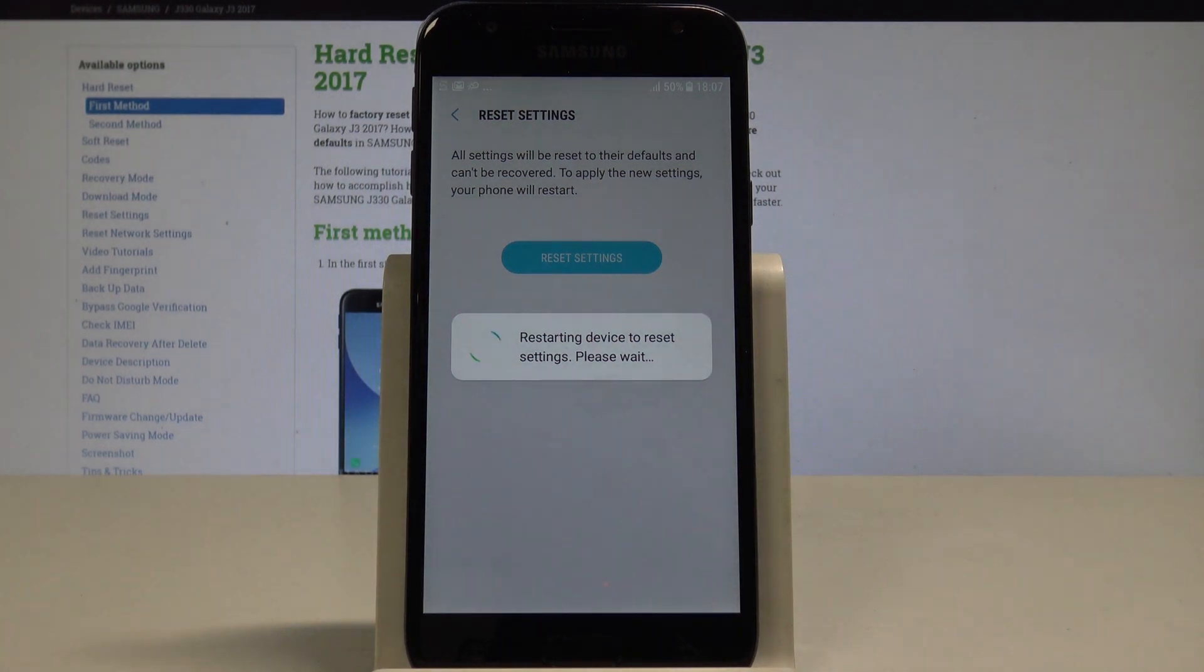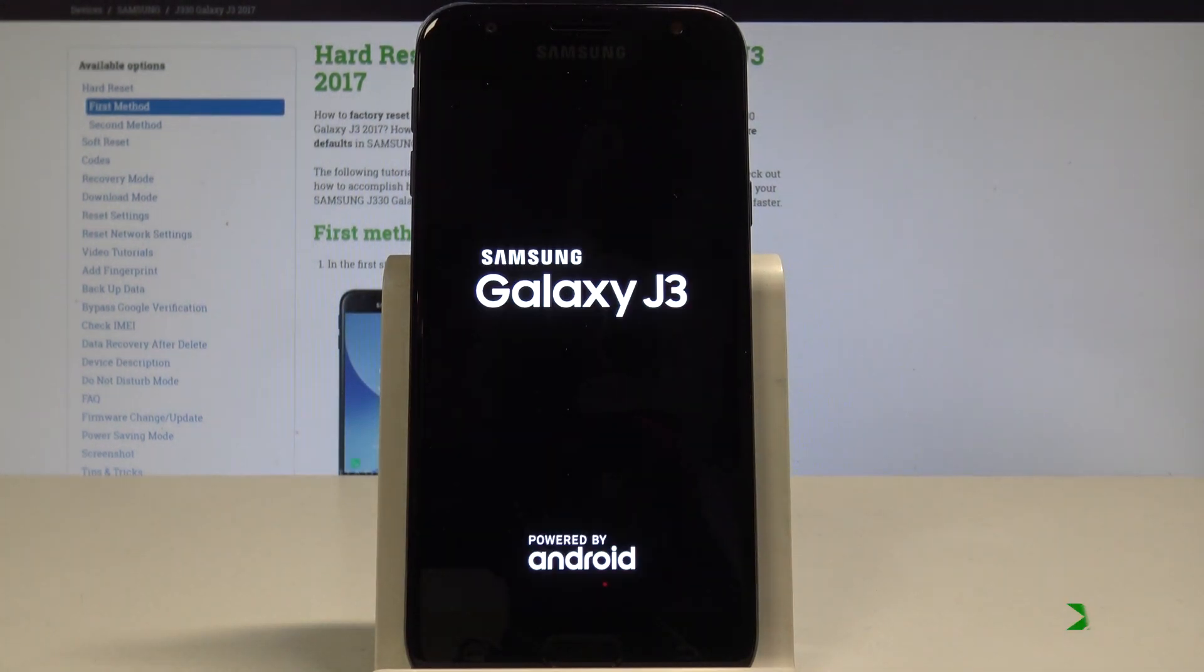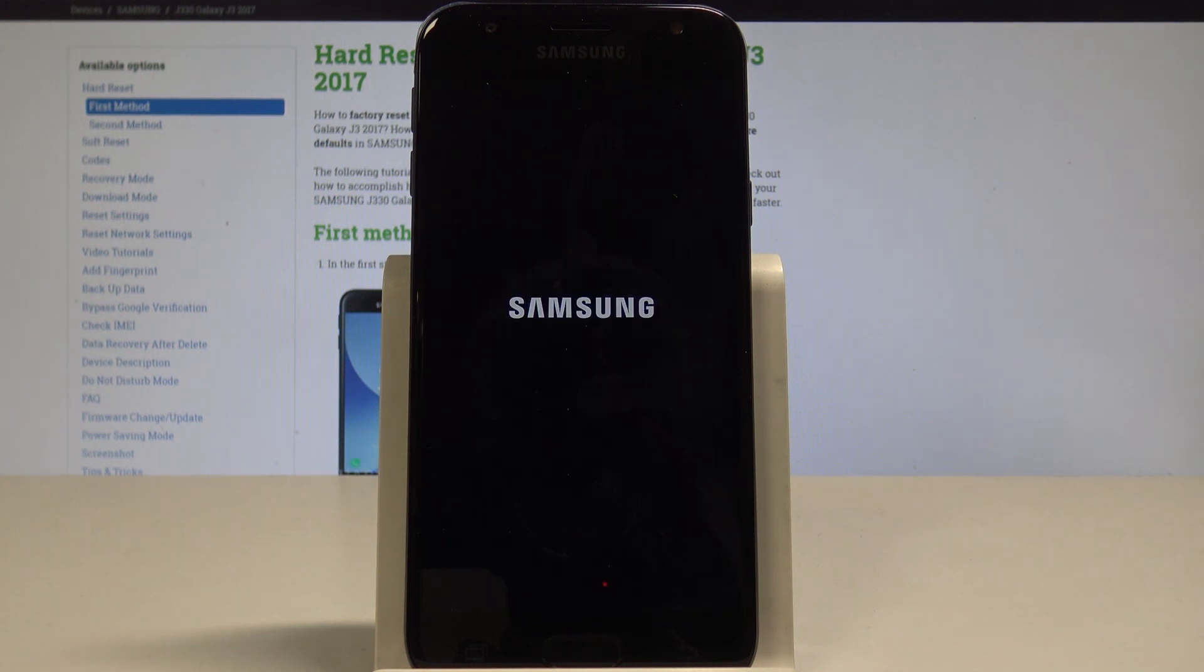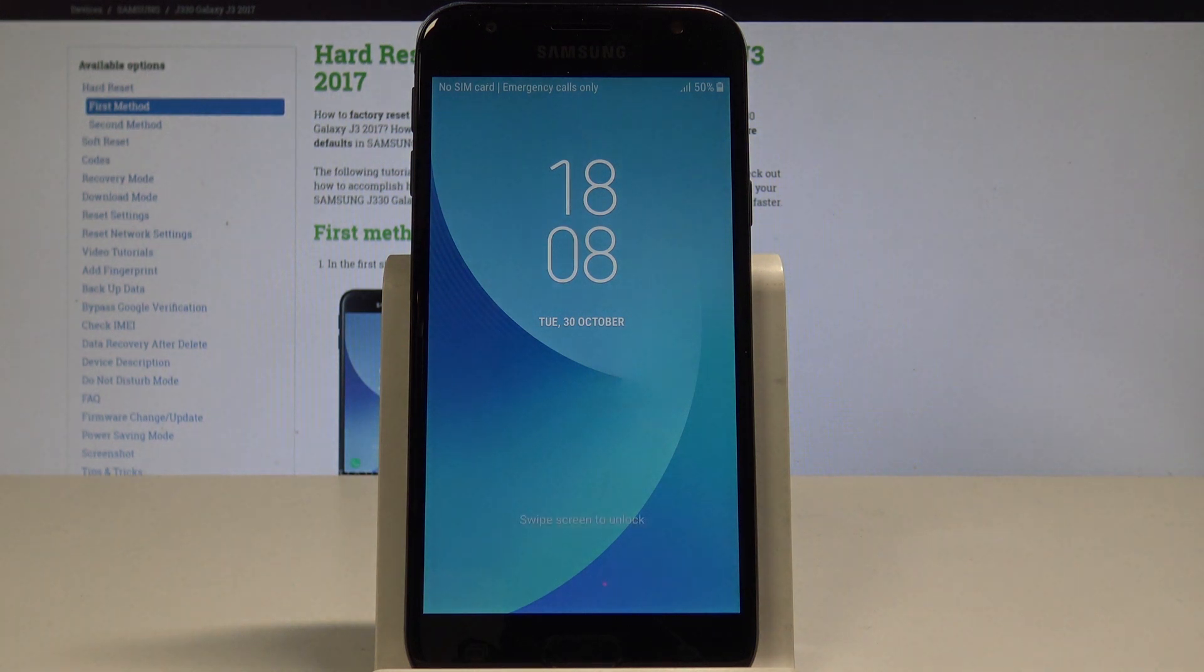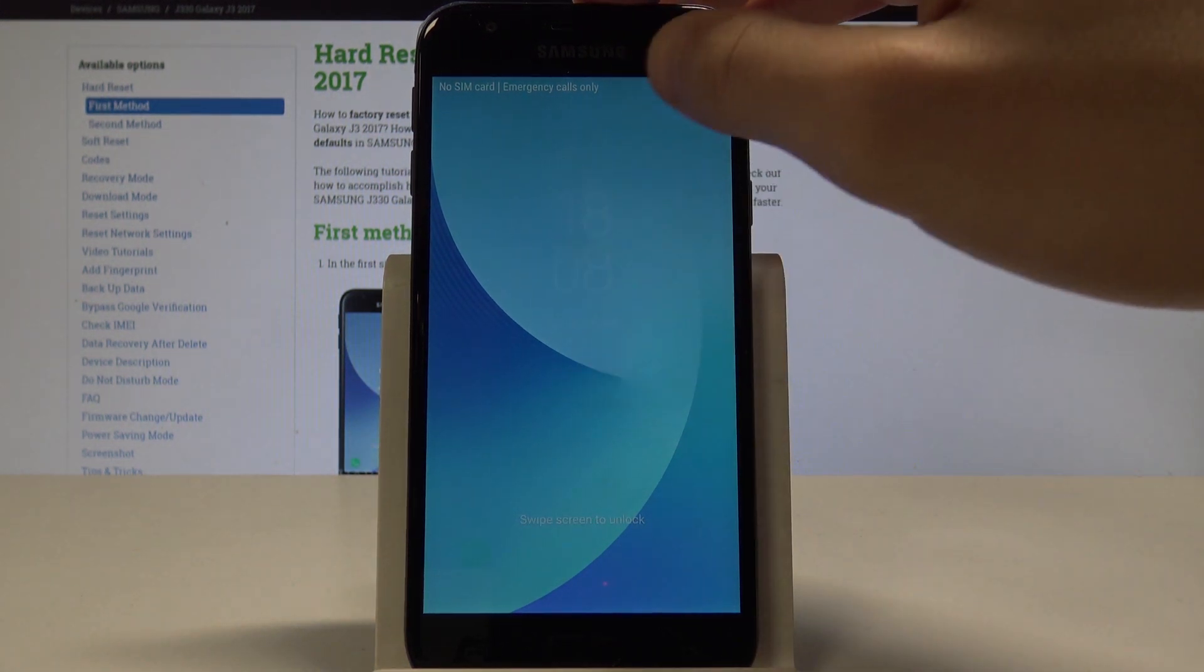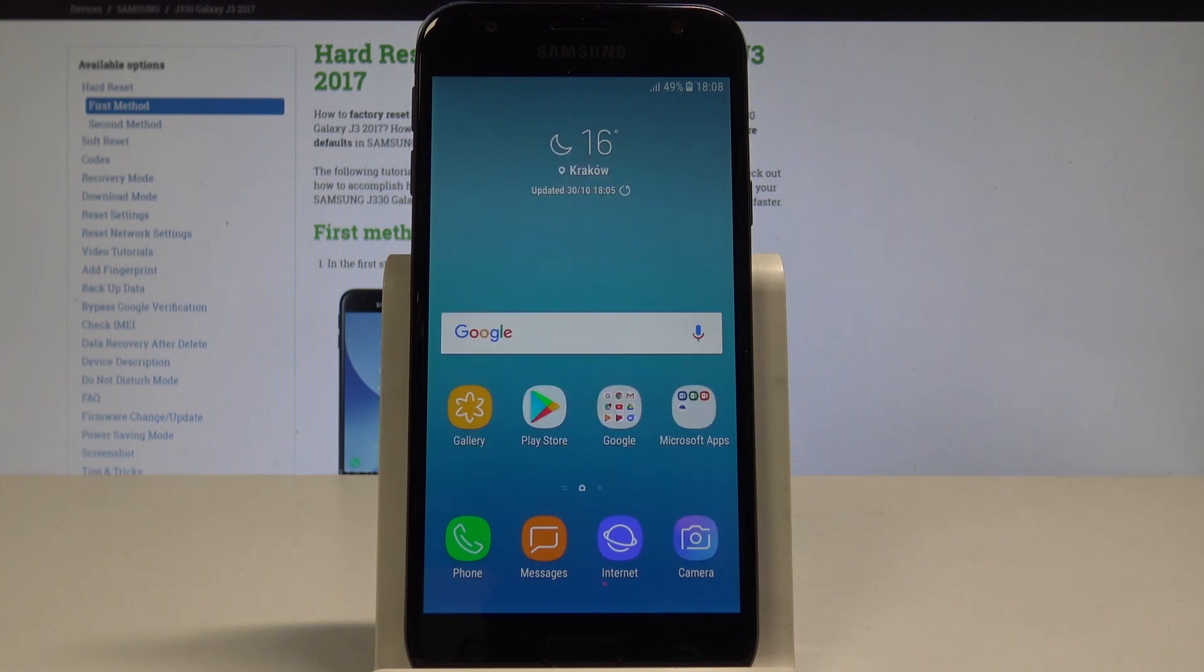Once the home screen appears, the reset settings process is complete. Thank you for watching. Please subscribe to our channel and leave a thumbs up.